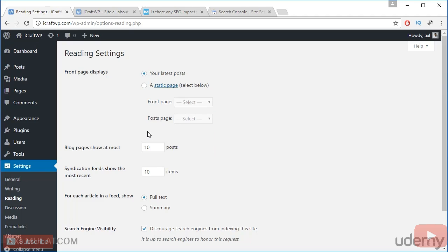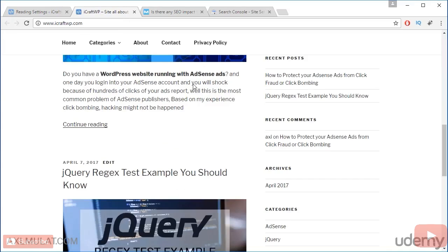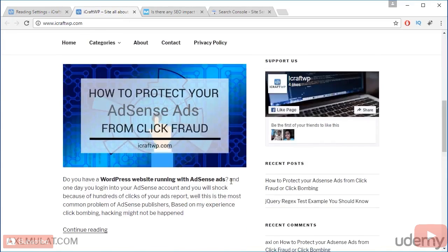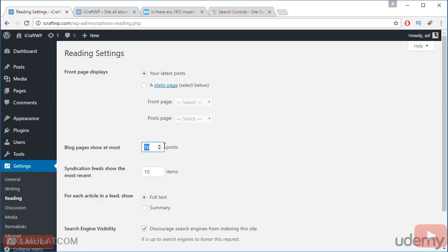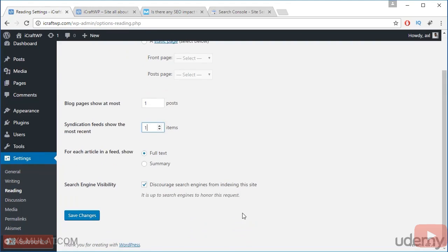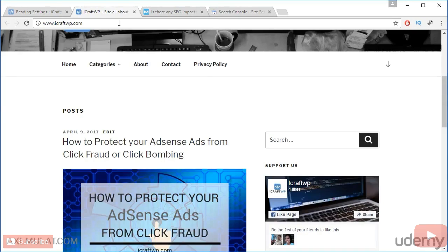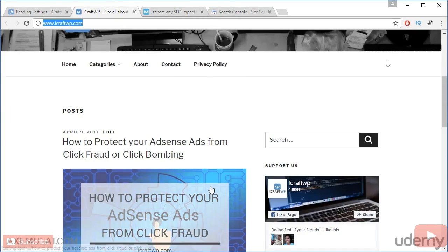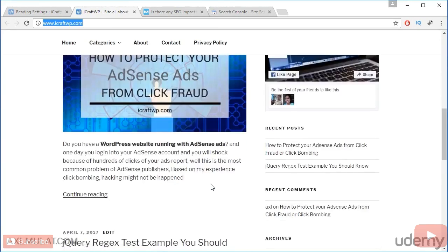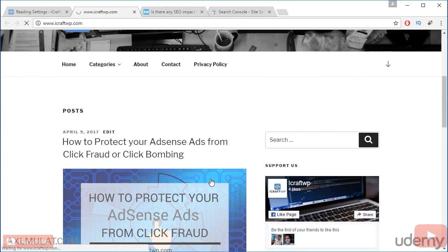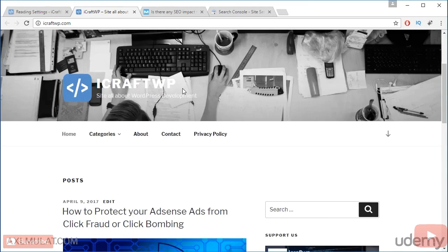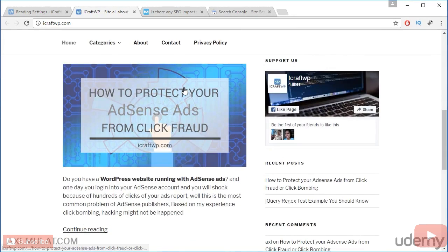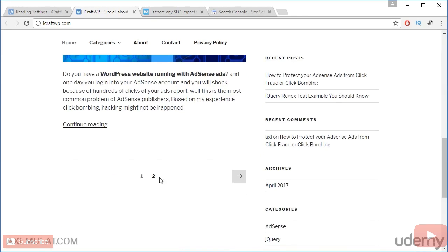If you want to change your number of posts display in the home page, you can change this value. For example, I have two posts only. Let's change this to one and save. The number of posts will be displayed to one only. Reload. And the number of posts will be displayed to number one only, and the next post will be in the pagination. This is the next post.